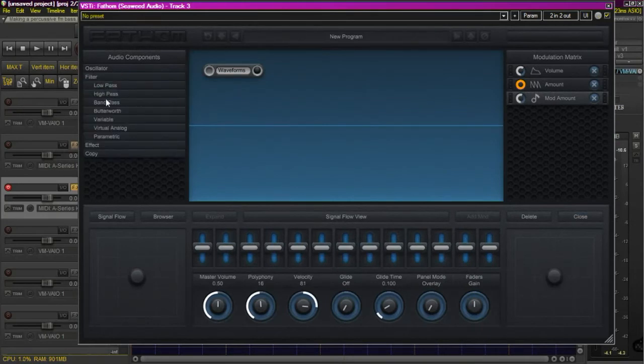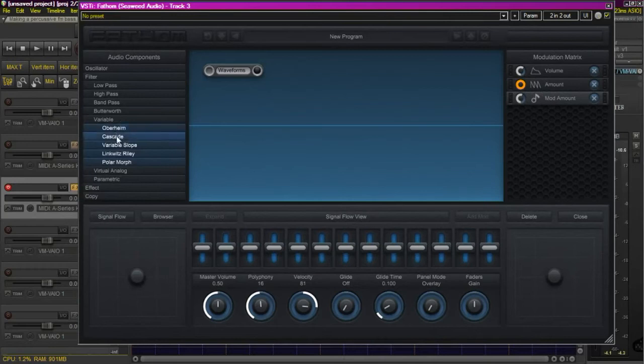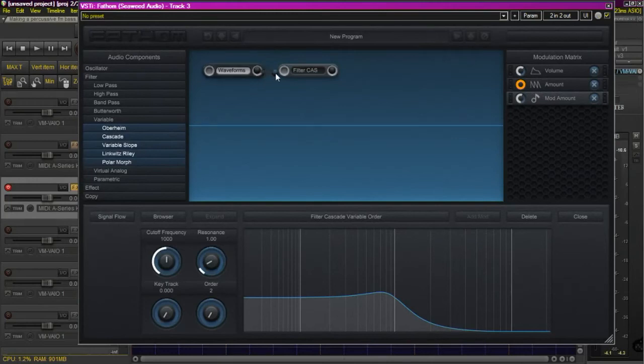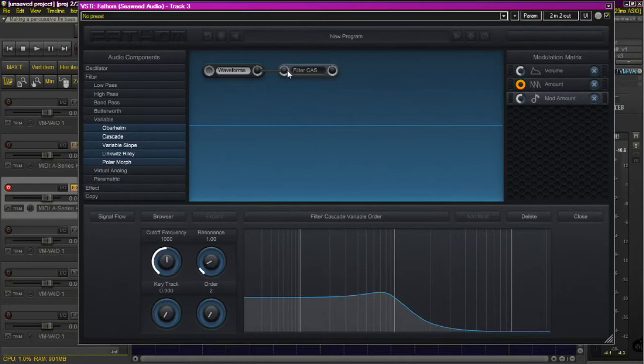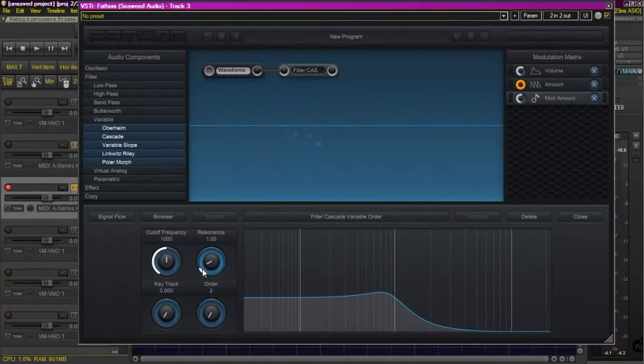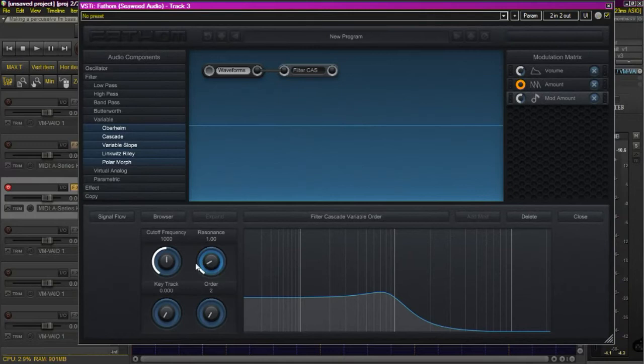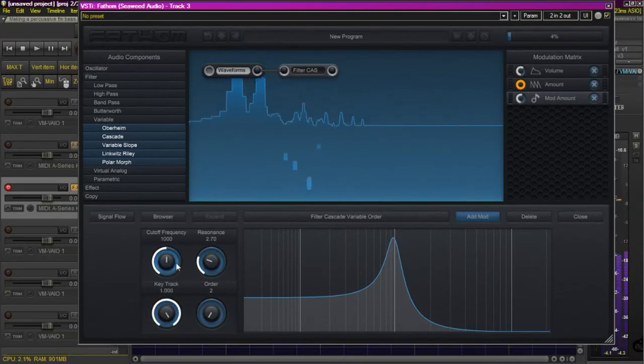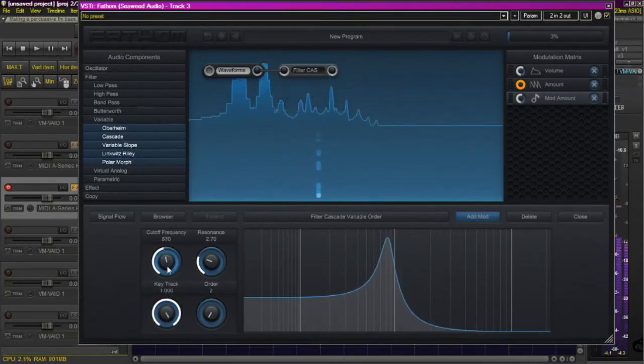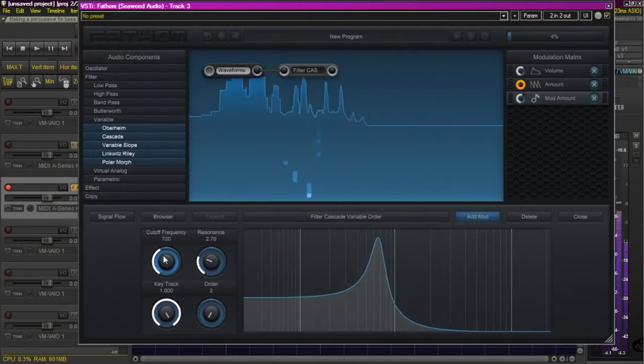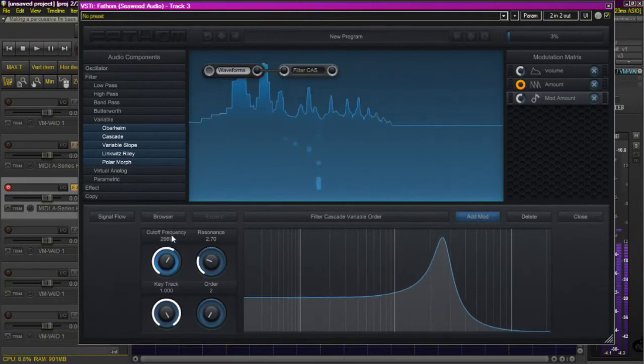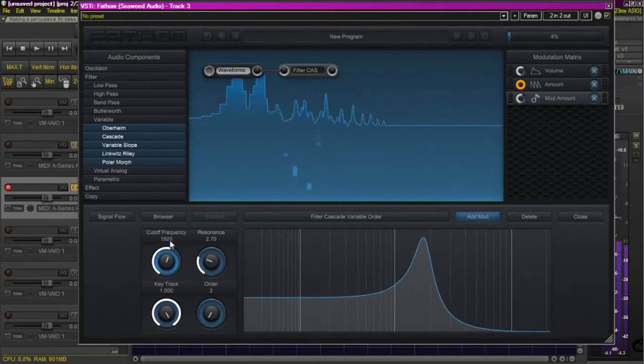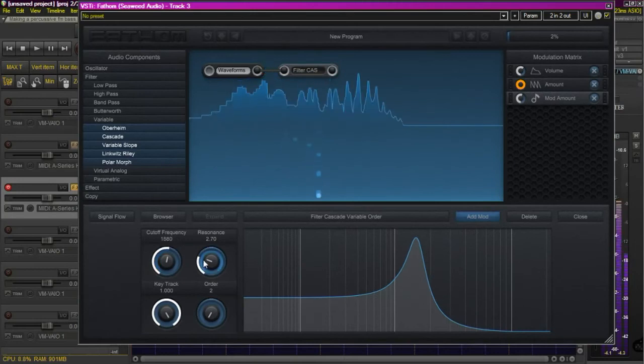Now we'll add a filter. In this case I'll select cascades. Use our line to tie the filter in there. Turn up the resonance just a little bit, because this again is going to work for us on the attack section. We're going to turn the key tracking all the way up so that regardless of the note that we play, it has the same resonance on that note.